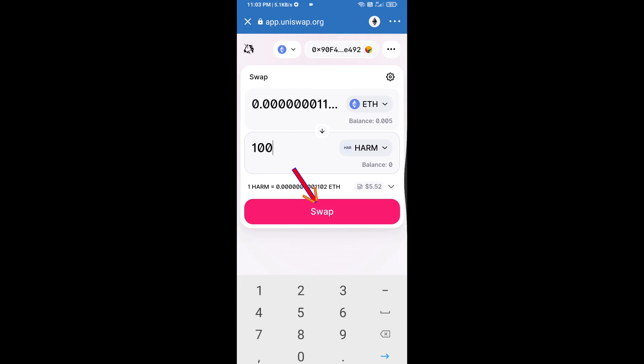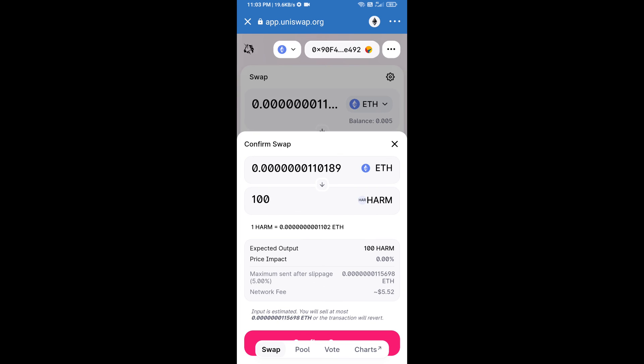Click on swap. Here we can check detailed information. After that, we will approve this transaction and we will get these tokens successfully. Please check gas fee before swap this token.